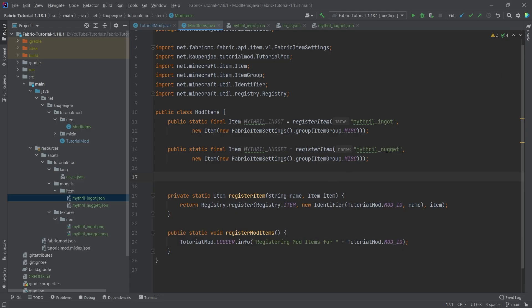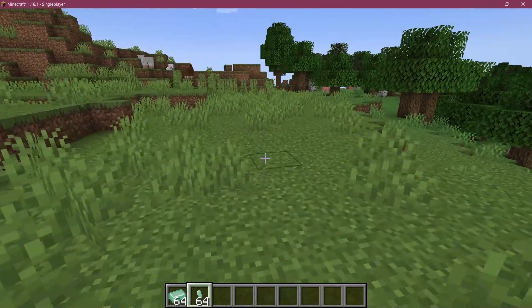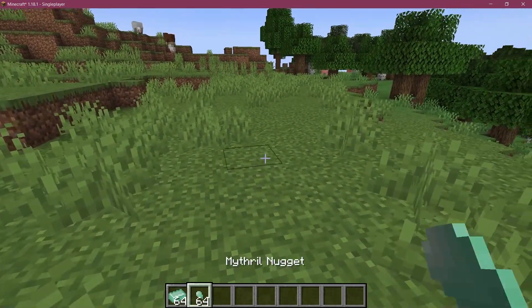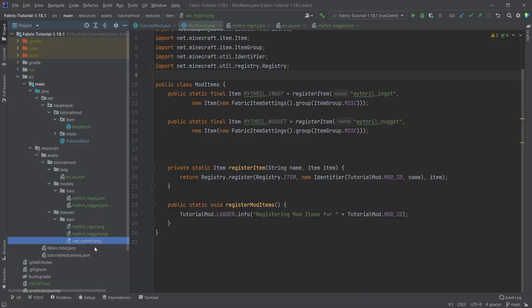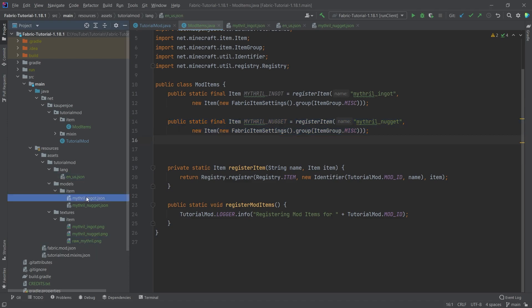We find ourselves in Minecraft — the mithril nugget has also been successfully added to the game. That's how easy it is to add multiple items. I'll leave you with the raw mithril texture in the GitHub repository so you can try adding that third item yourself. It should be very trivial at this point. It's always going to be the same: a new field, a translation, an item model, and a texture — and you're basically done. I hope you found this useful. If you did, a like would be very much appreciated, and I'll see you in the next tutorial.